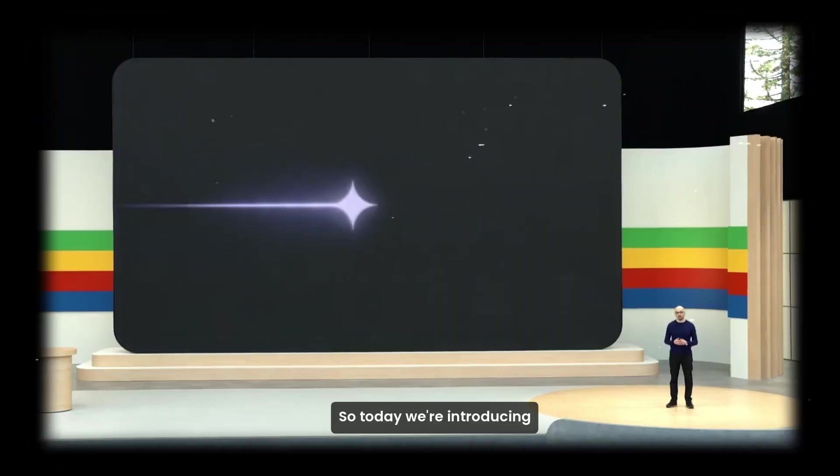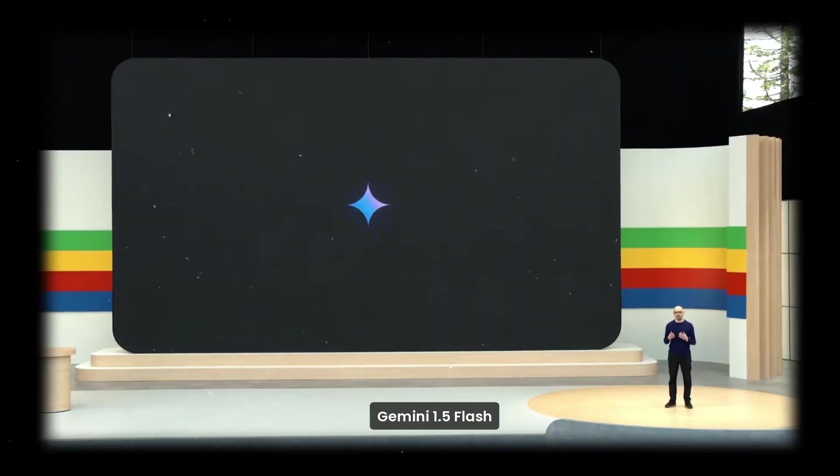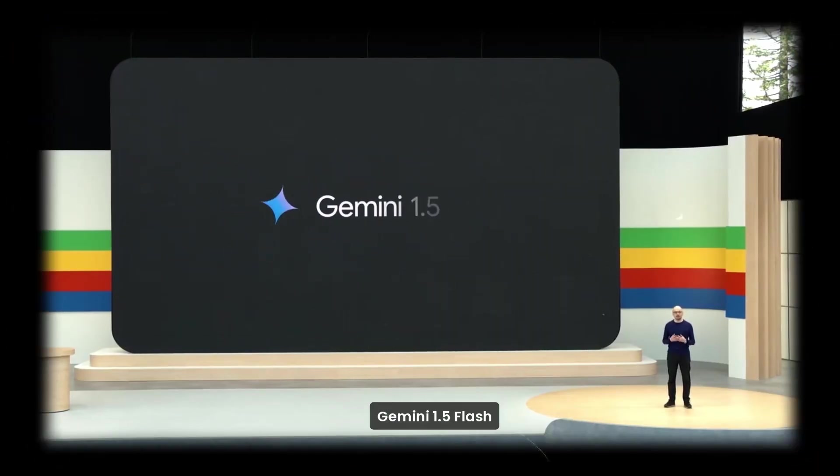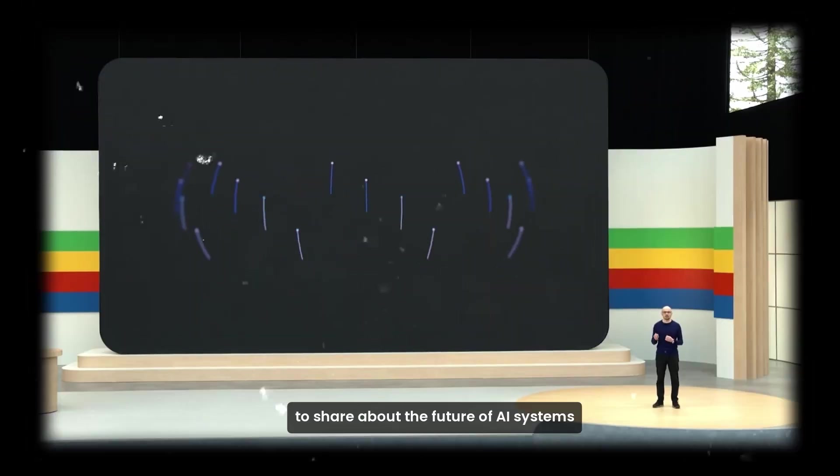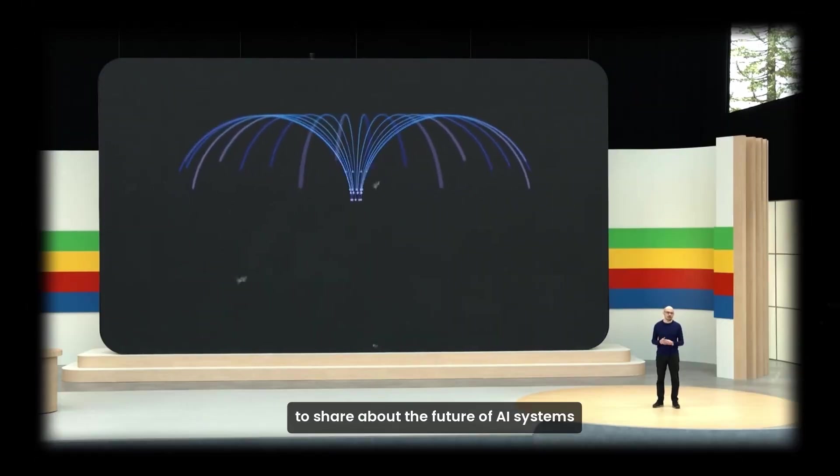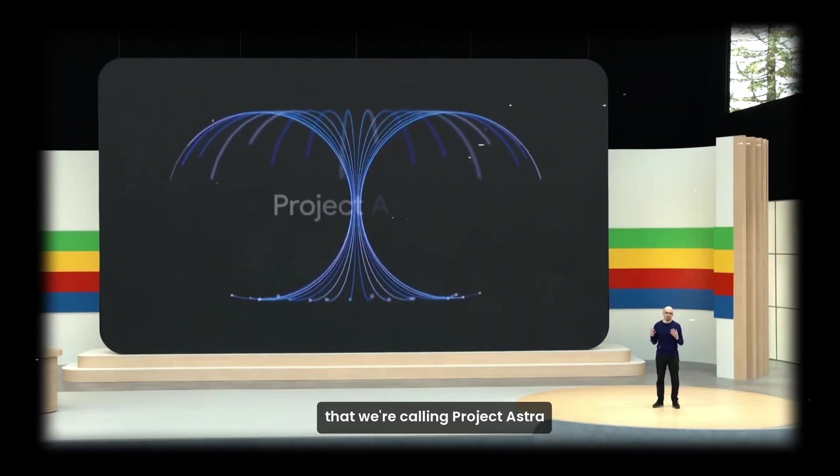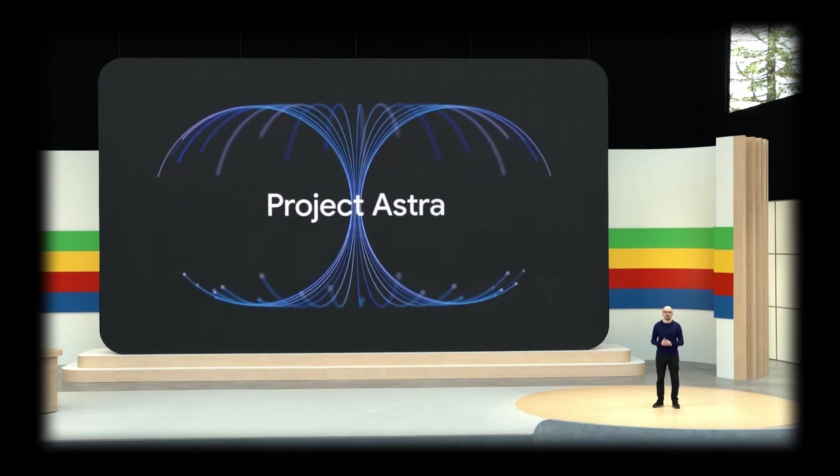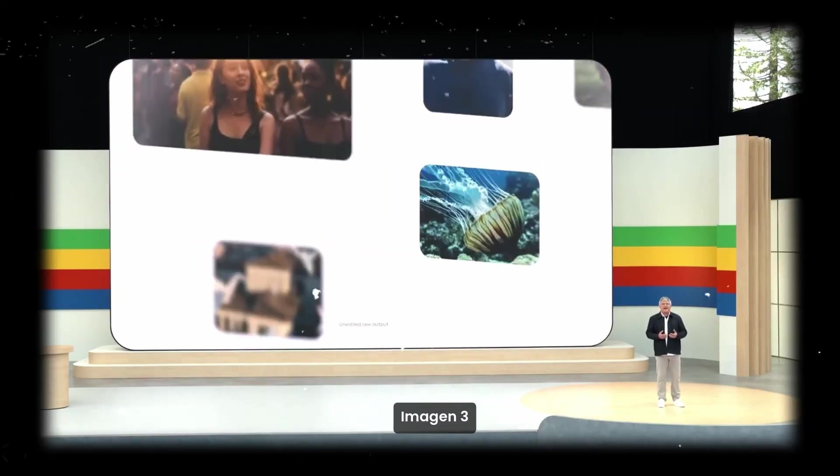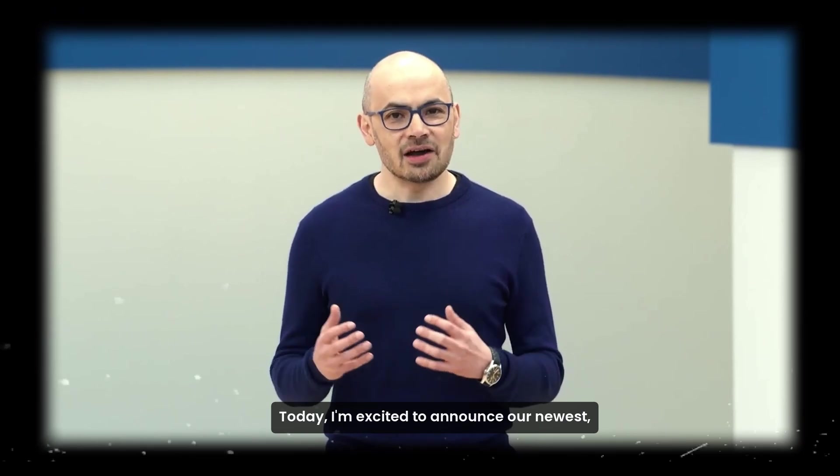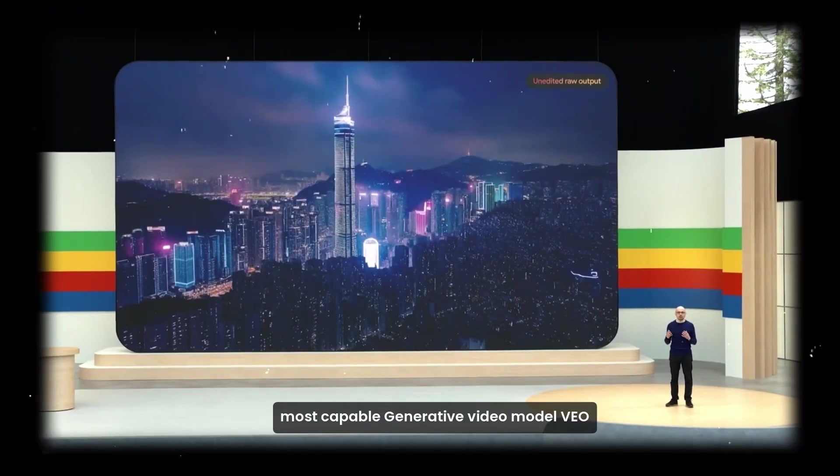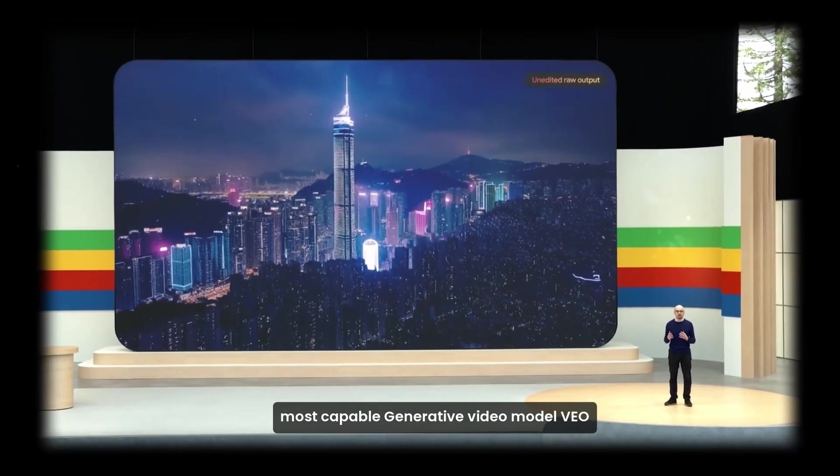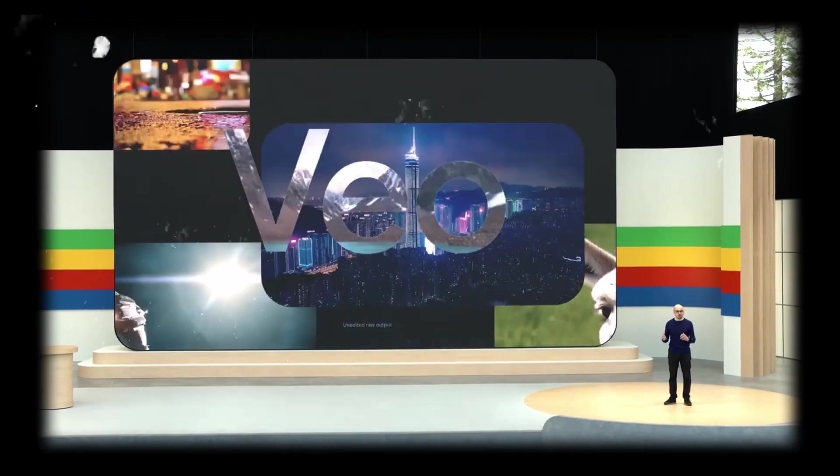So today, we're introducing Gemini 1.5 Flash, a new progress to share about the future of AI assistance that we're calling Project Astra. Today, I'm so excited to introduce Imagine 3. Today, I'm excited to announce our newest, most capable generative video model called Vio.